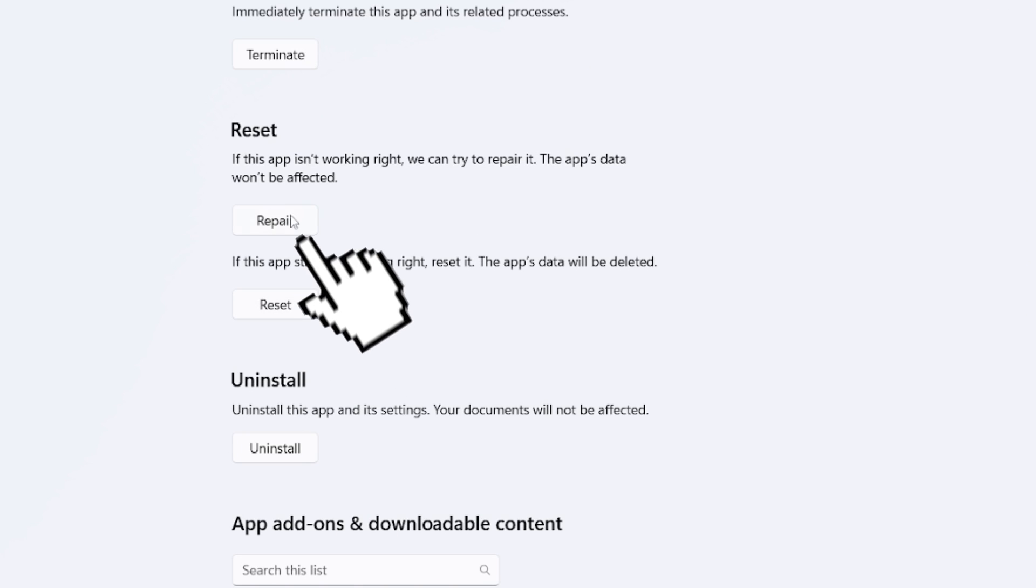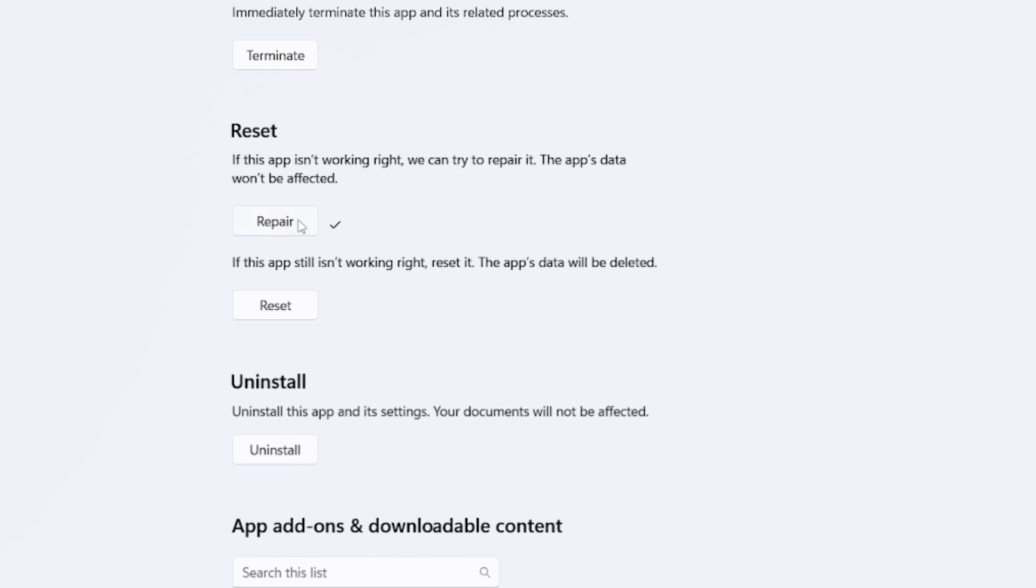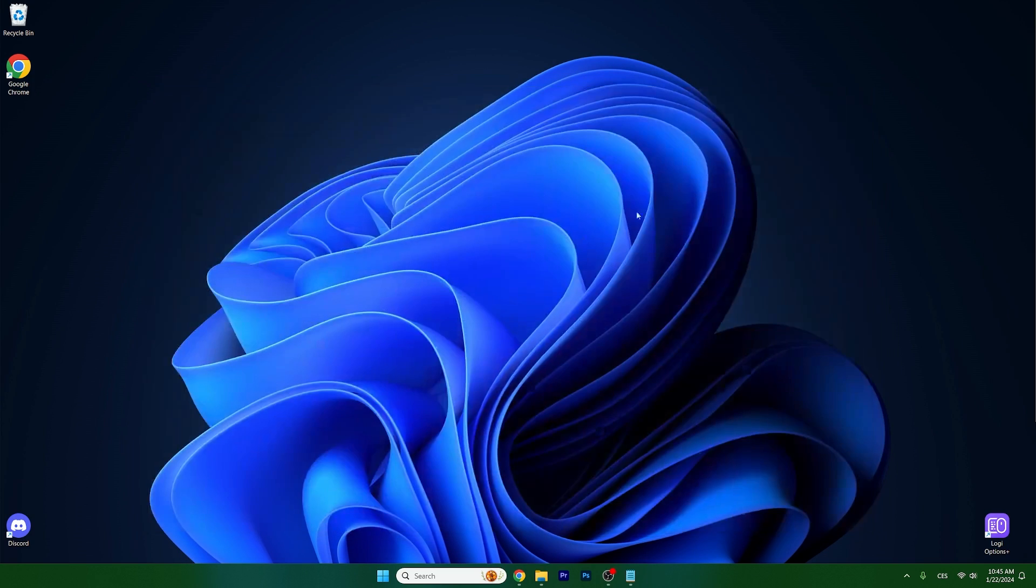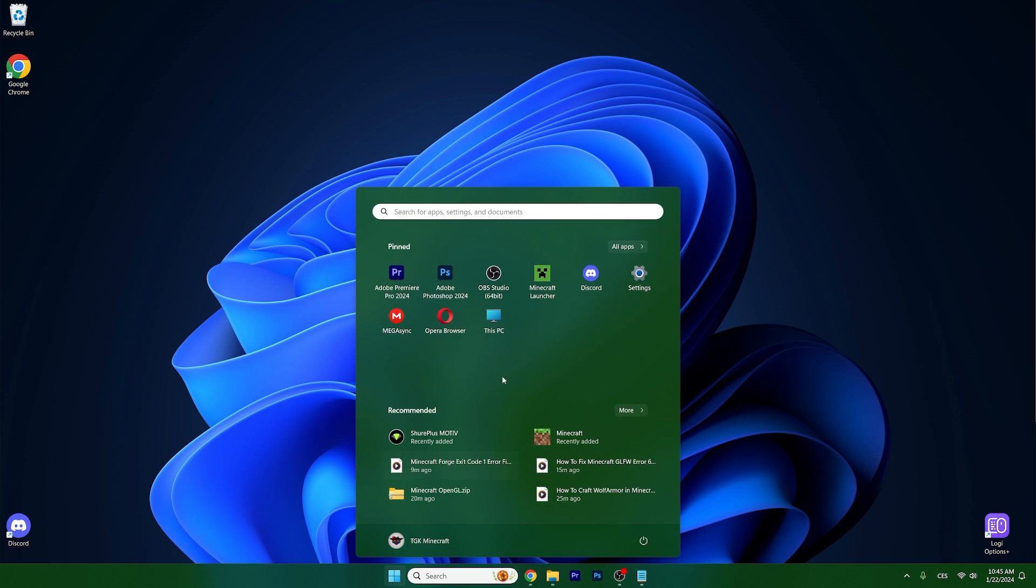So click on that and let's wait, and as you can see it's repaired and now you can try if Minecraft is working. If it's still not working, let me show you the last thing that we can do.